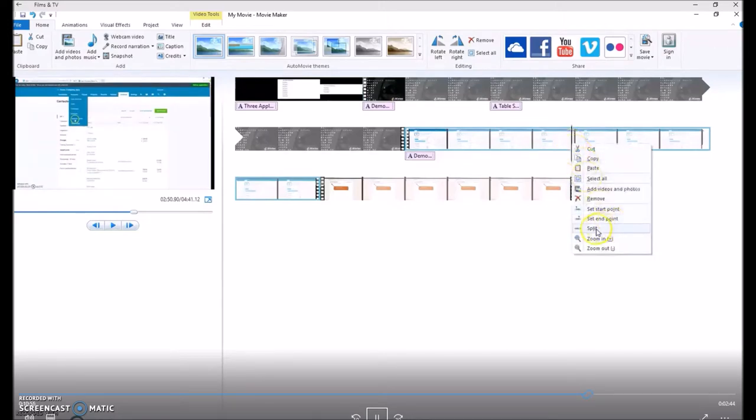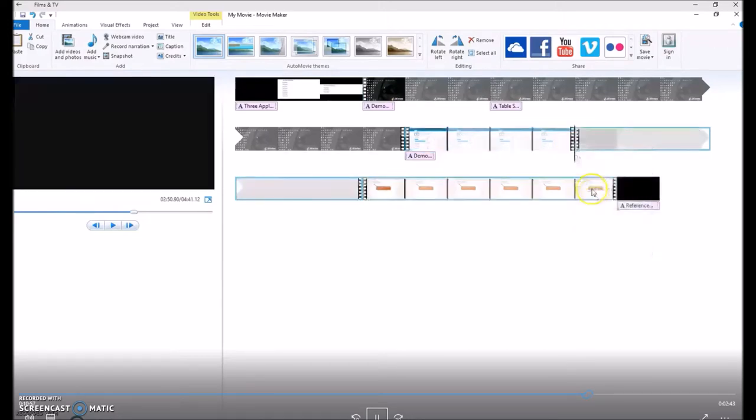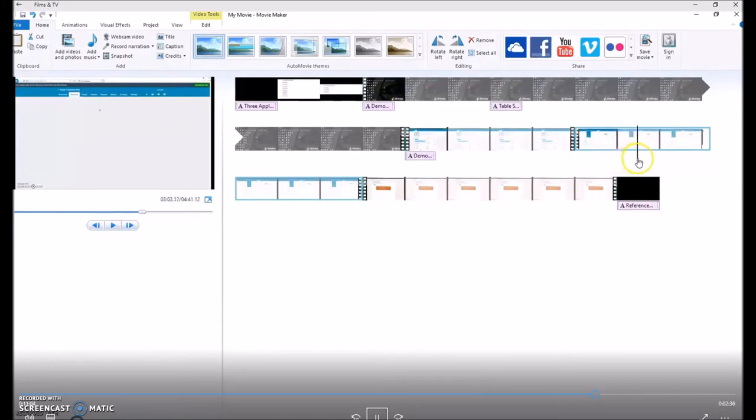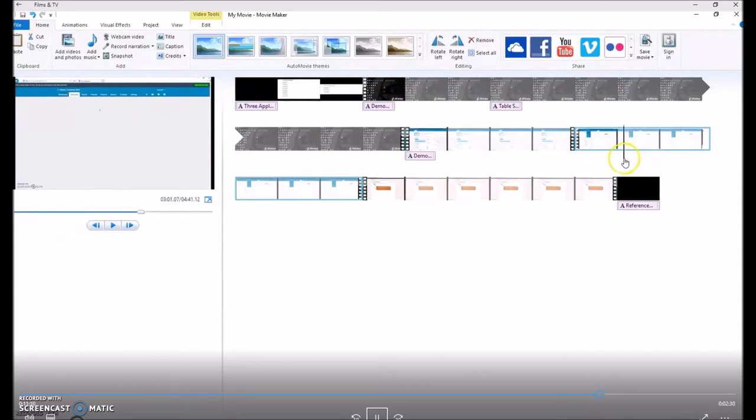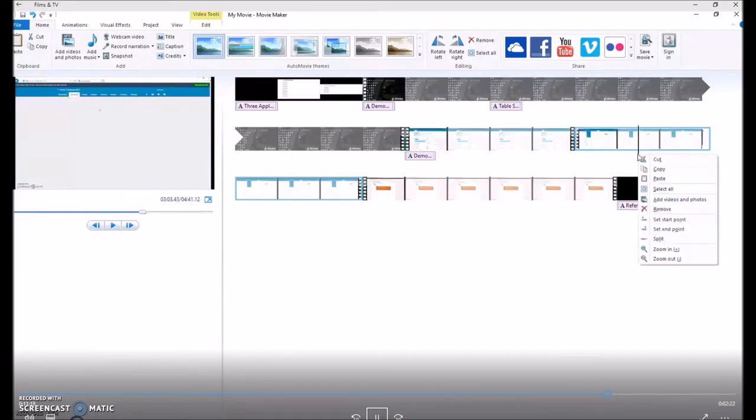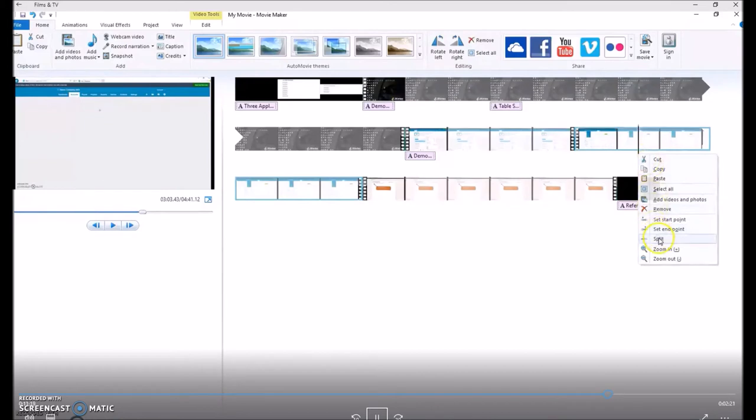And then split. And then I run through and find the point where it would be good to add another split, so I can remove the entire empty page that's on the video. So I'm just finding the right place to apply the split. Then I right click. Split.